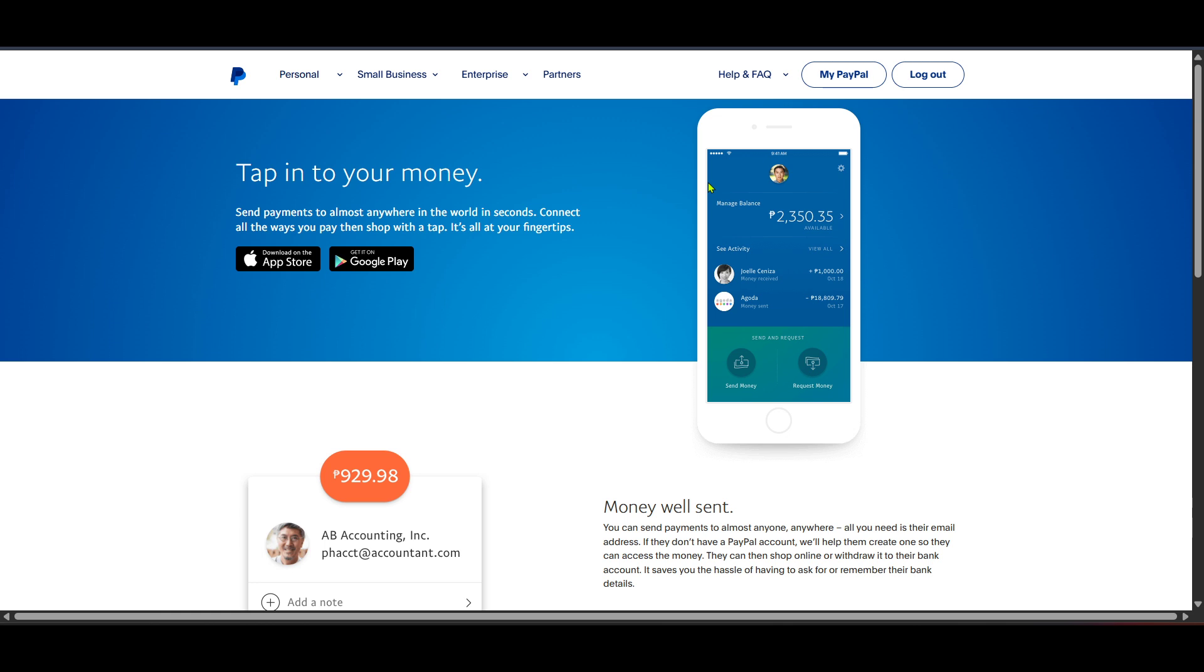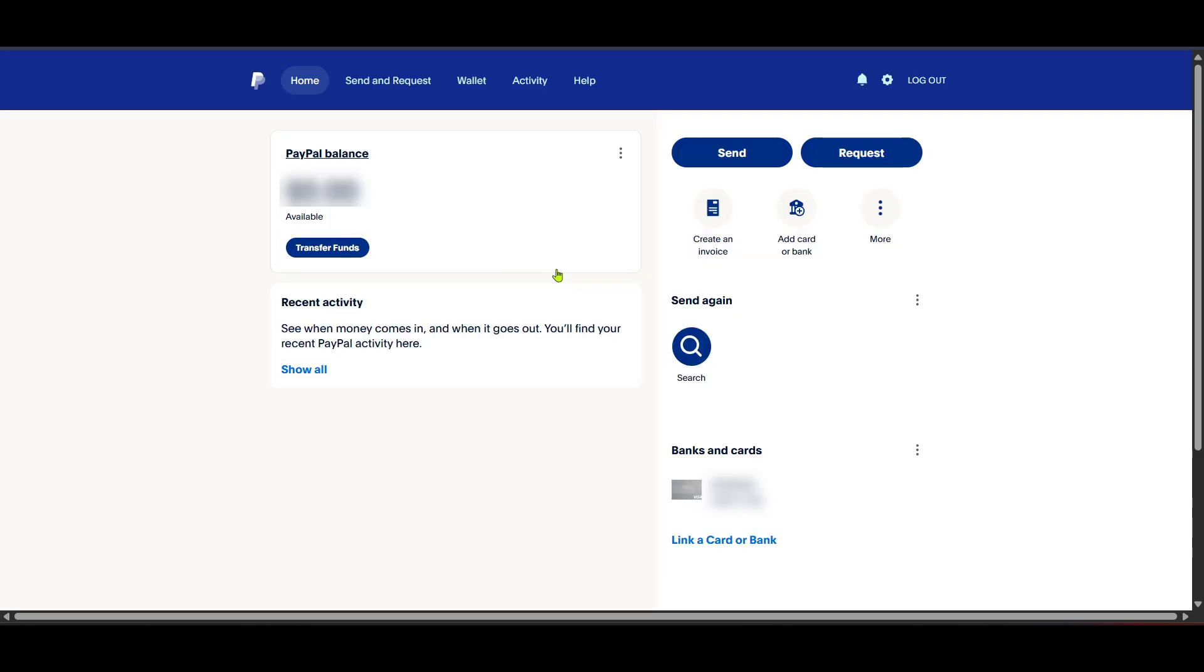In your digital wallet, you can add your bank accounts, credit or debit cards, and even link other financial services. This allows you to keep all your financial information organized in one place. Just follow the prompts to add your payment methods and remember to verify any linked accounts to ensure everything runs smoothly. The verification process is critical to maintain security and streamline your transaction processes on PayPal.